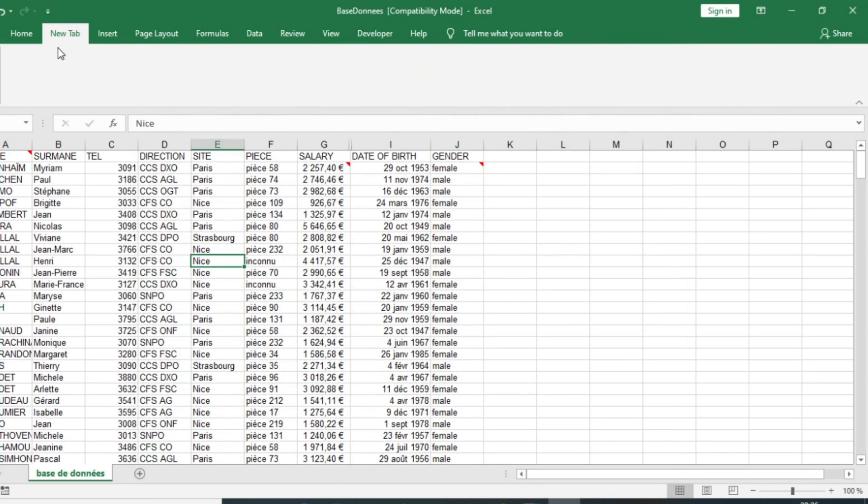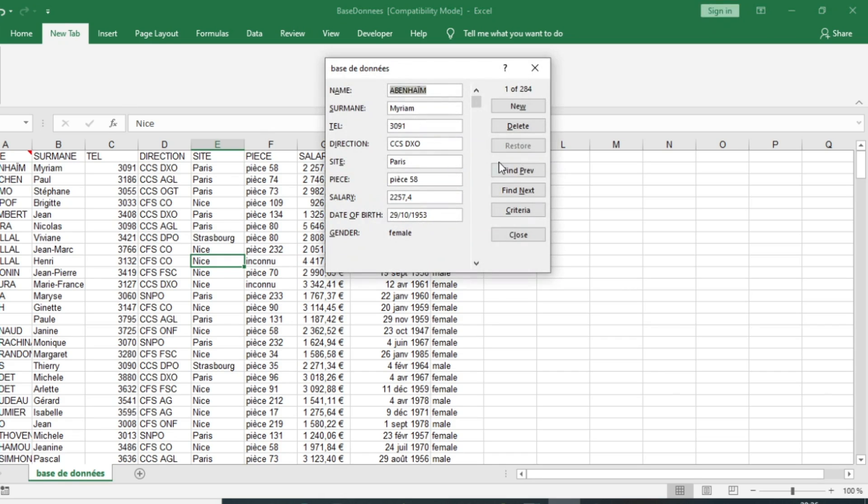I can click on Form in order to edit or enter a new record in my database. So I will click on New in order to create a new individual.